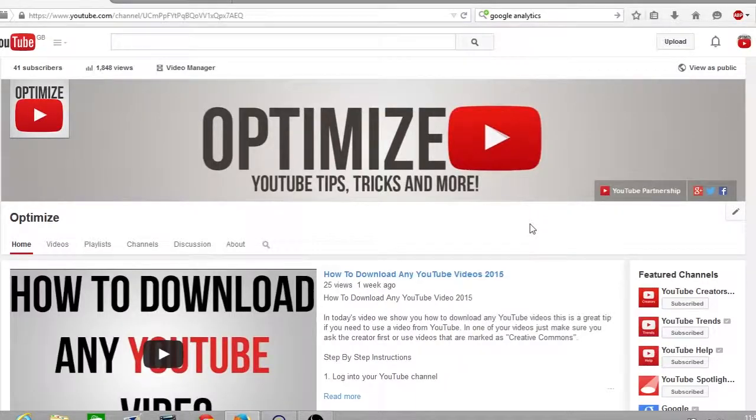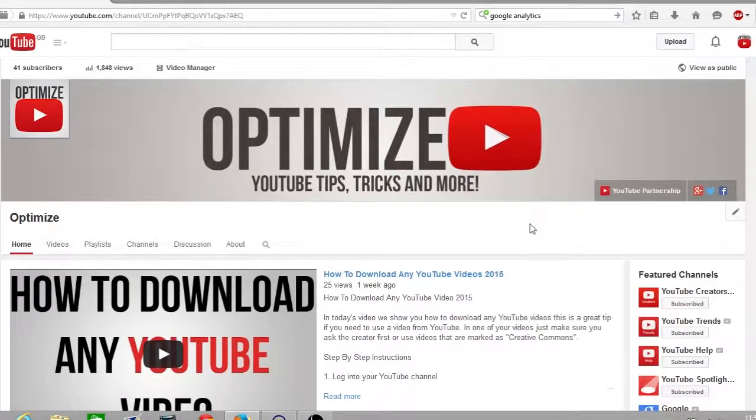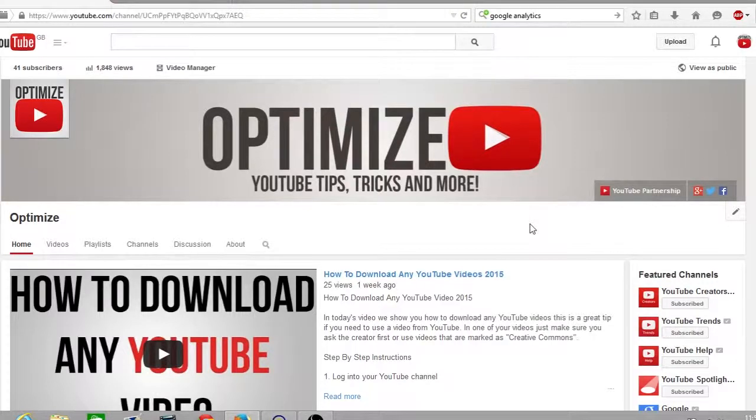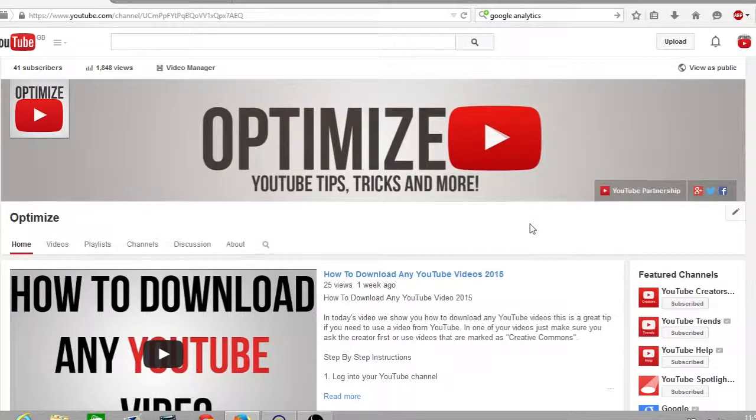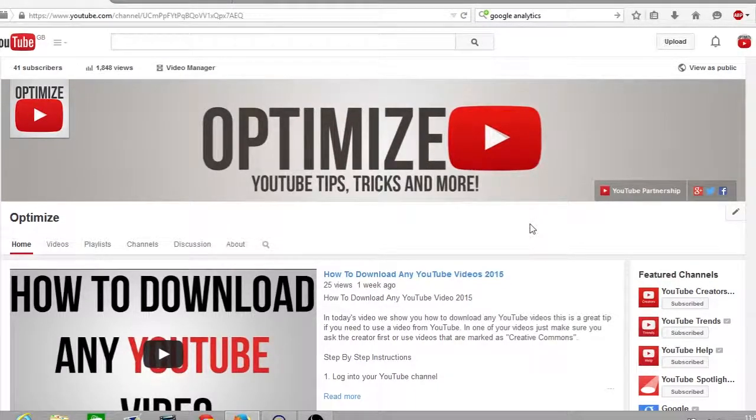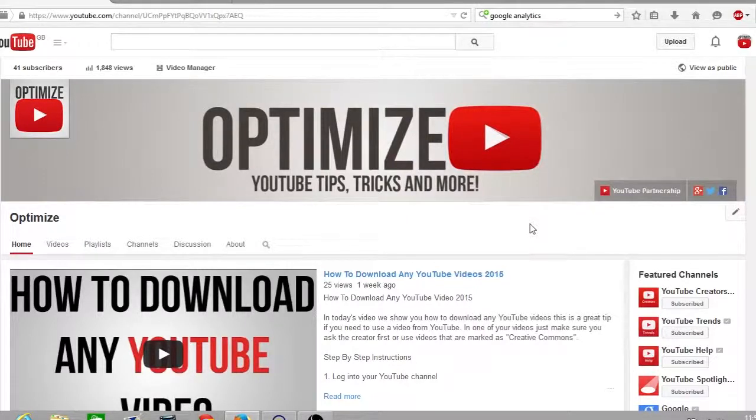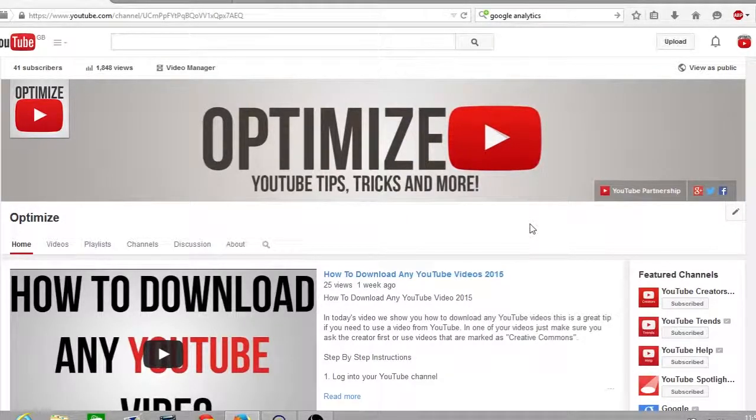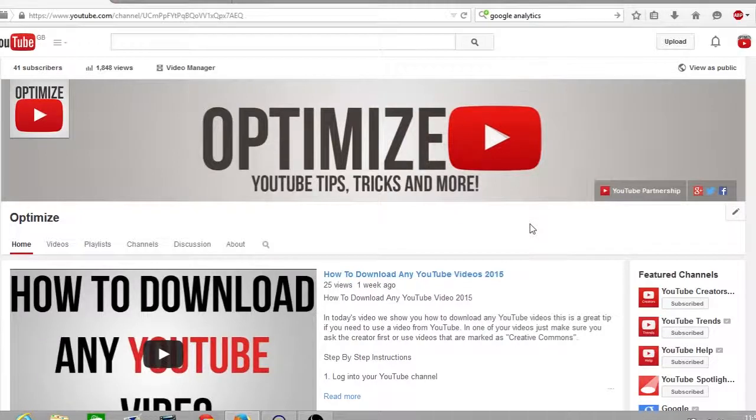Hey guys, how's it going and welcome to a Friday's edition of Optimize. My name is Andy, and in today's video I'm going to be showing you how you can add Google Analytics to your YouTube channel with just a few clicks. If you don't know what Google Analytics is, it is a software provided by Google where you can put it on your website, your YouTube channel, or your blog.